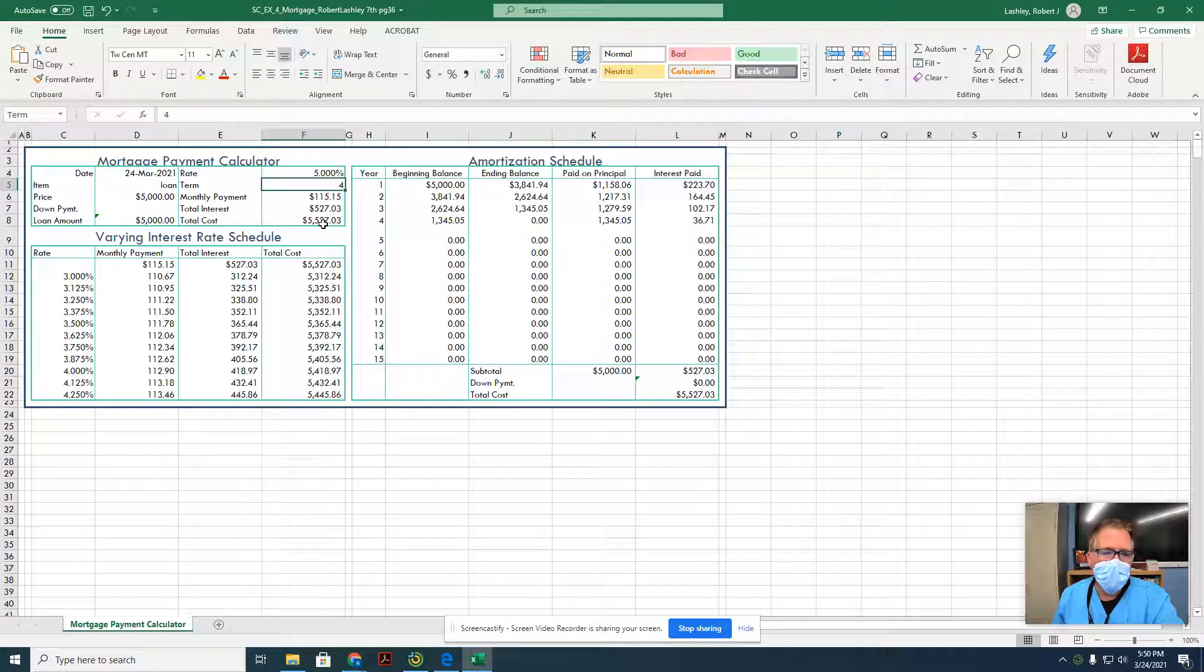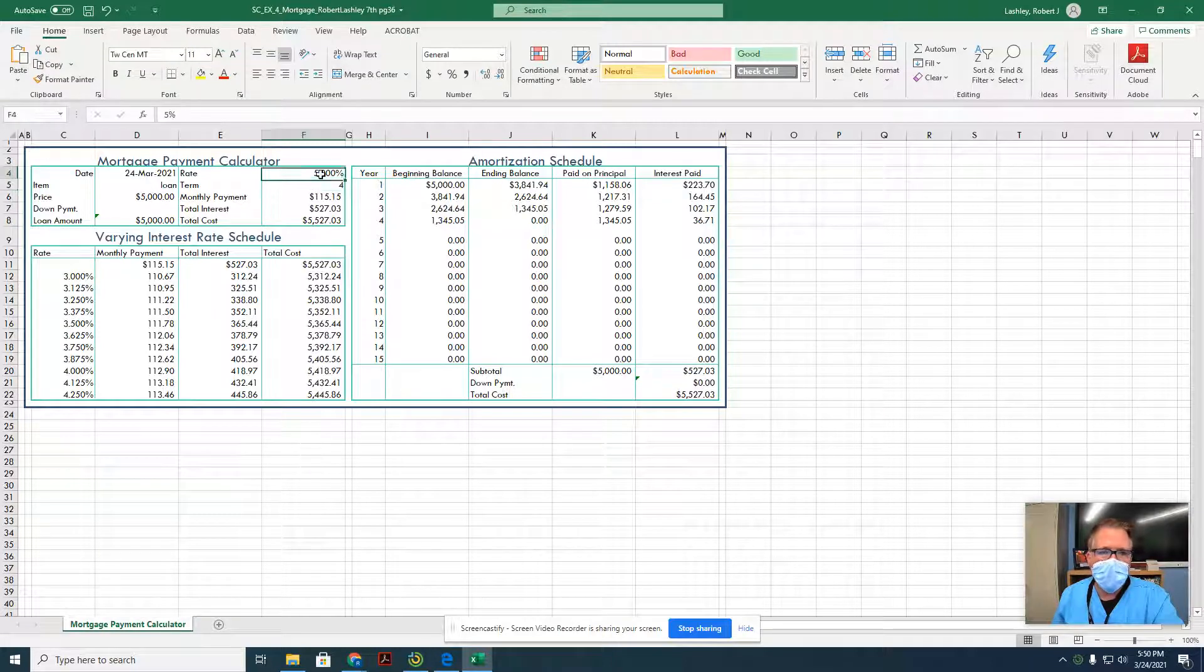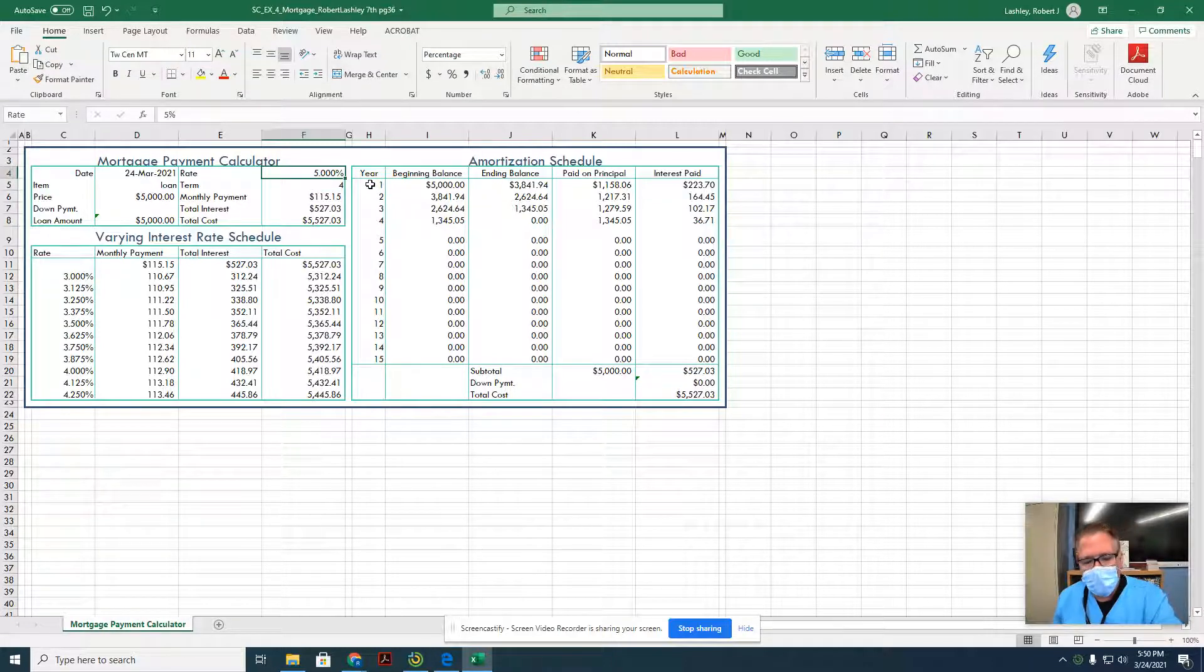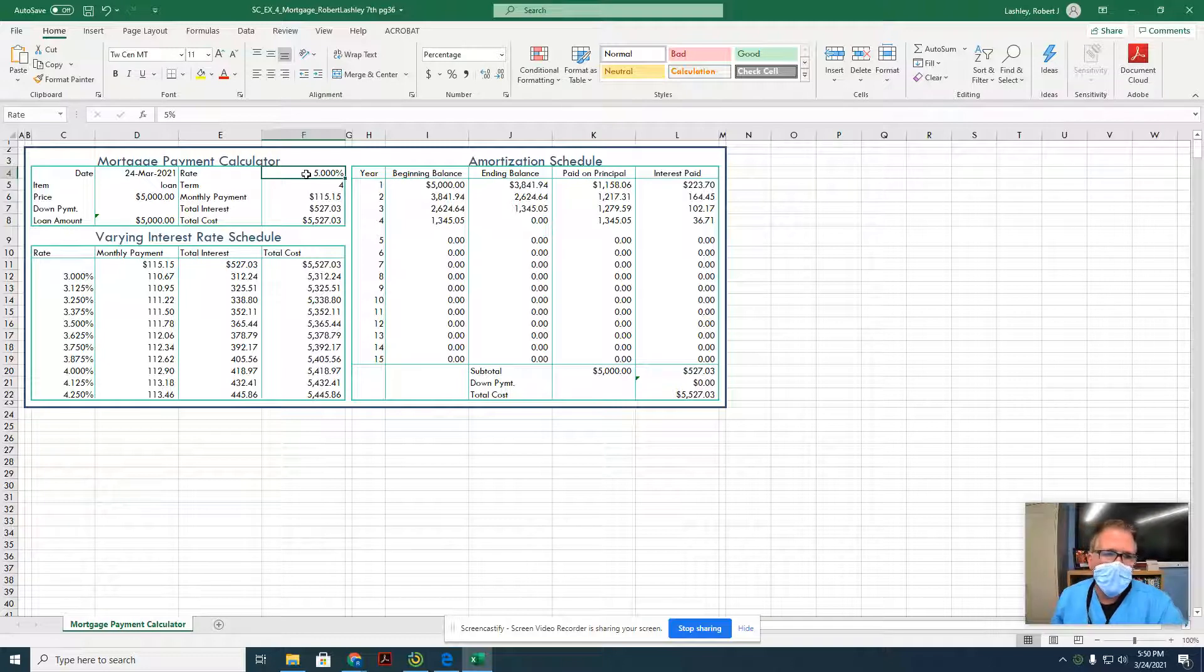What if we borrowed the same amount of money at a bank for 5%? Then we're only paying $527 in interest. See the difference of the percentage? So when your parents talk about percents or borrowing money and all that type of stuff, that's what they're looking at.